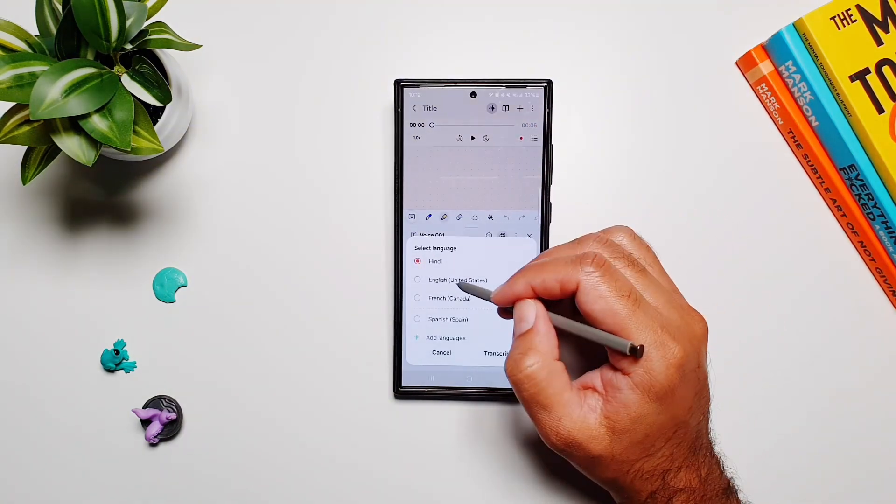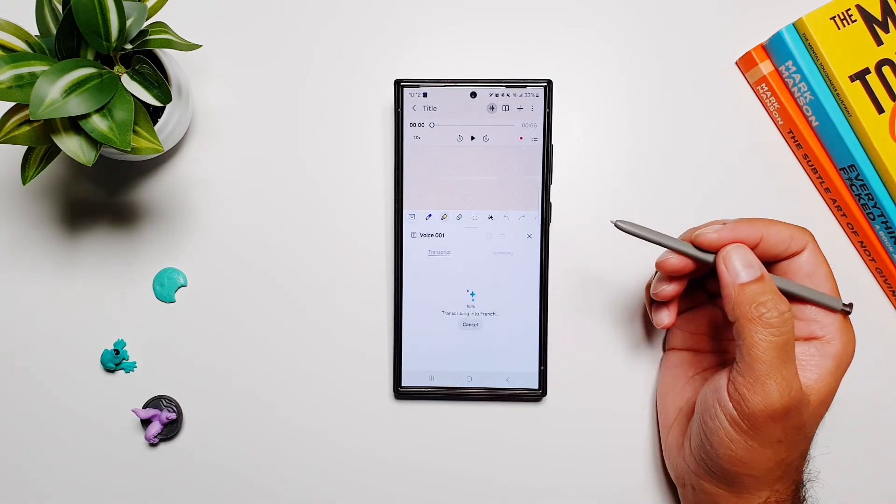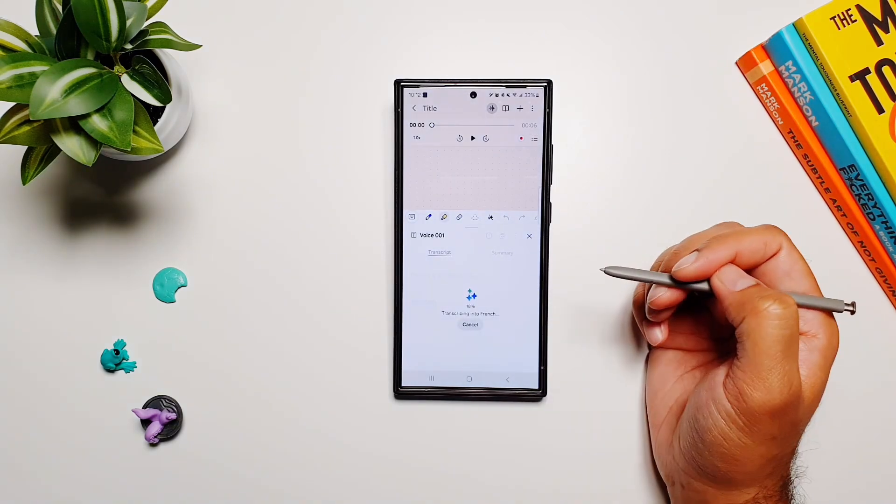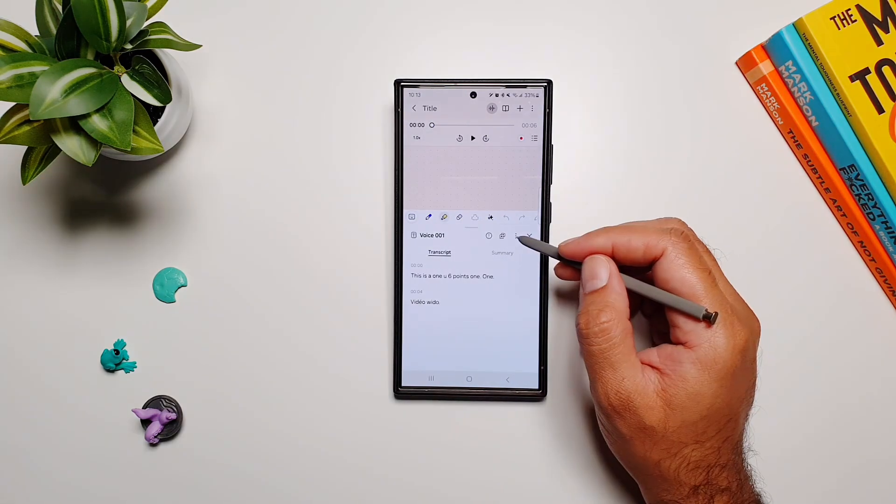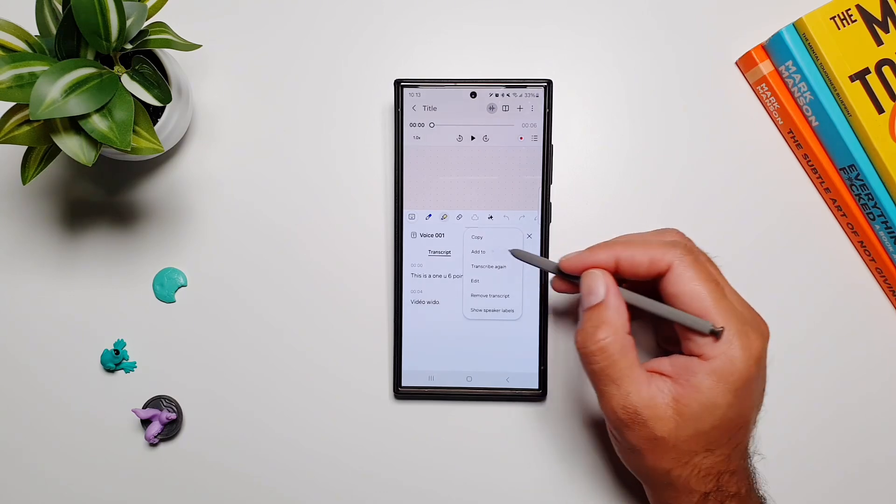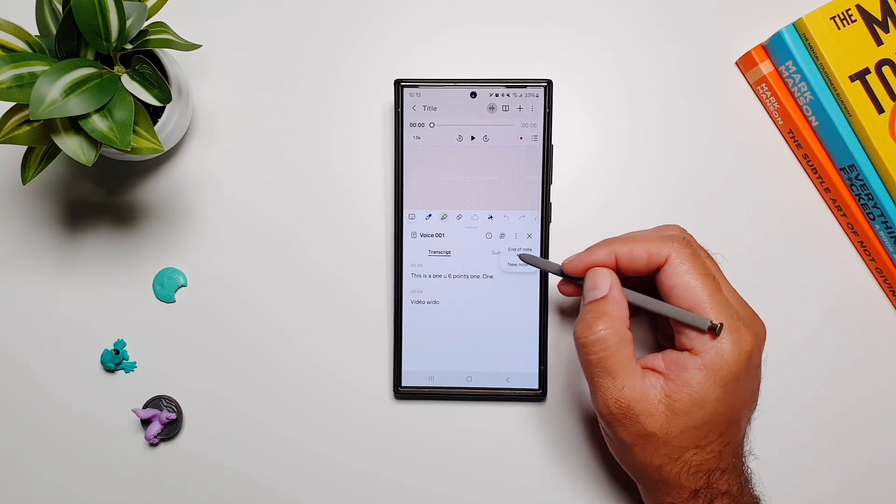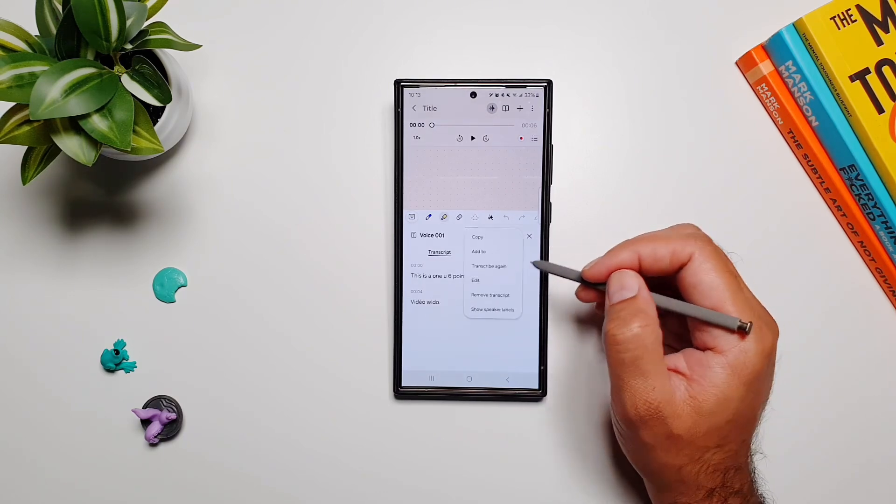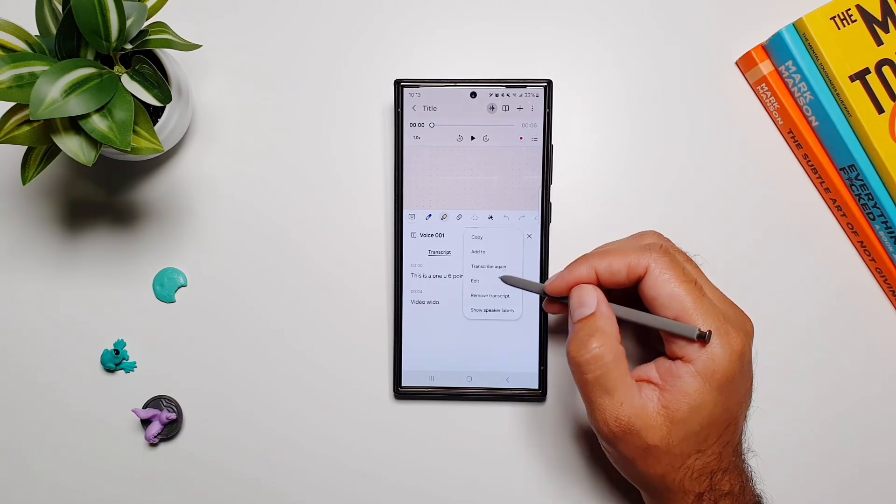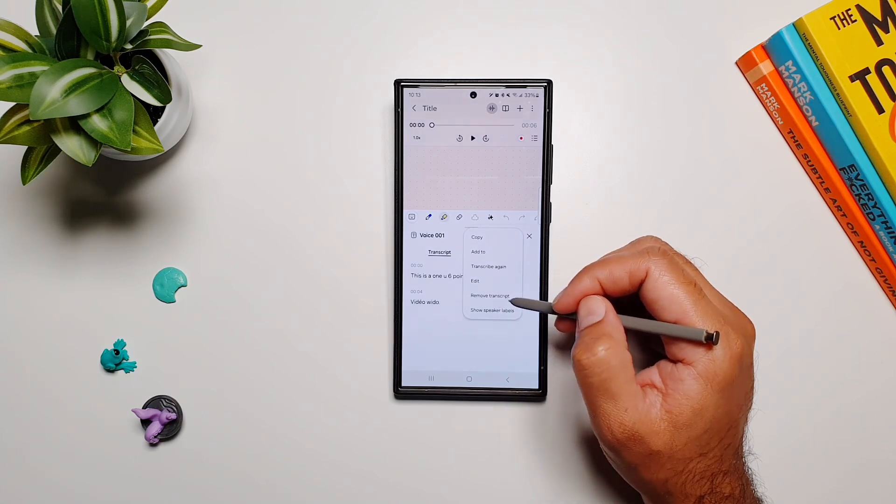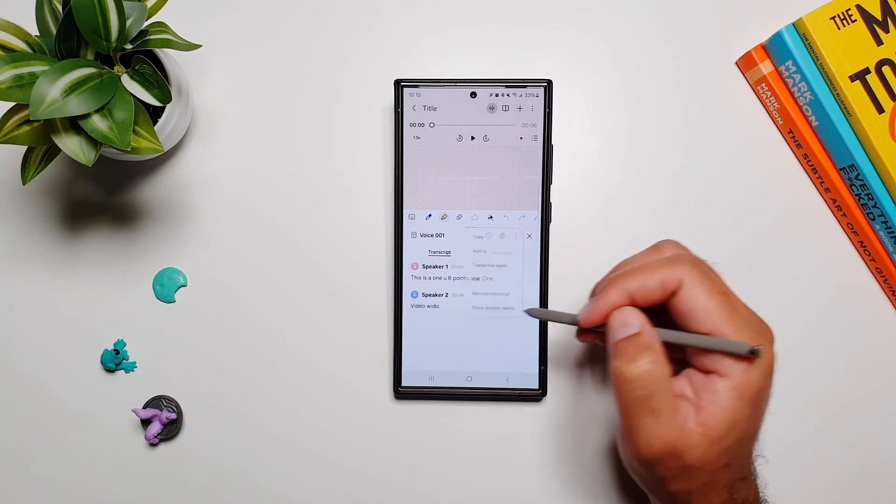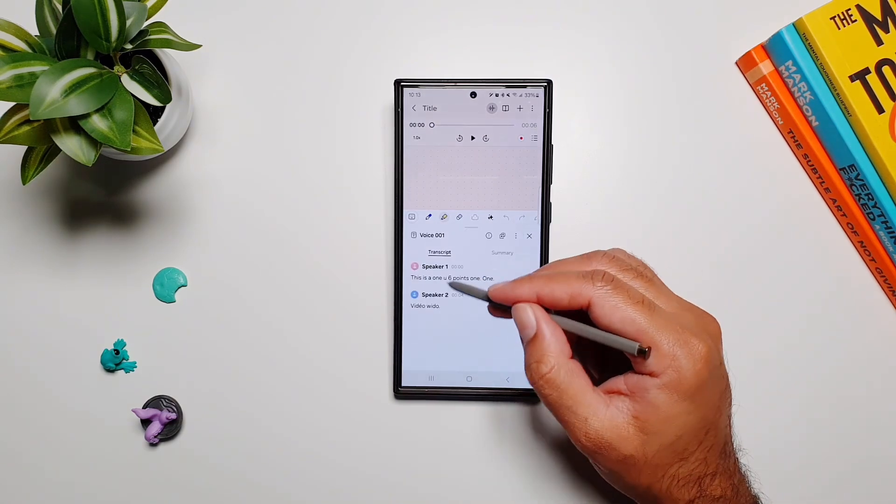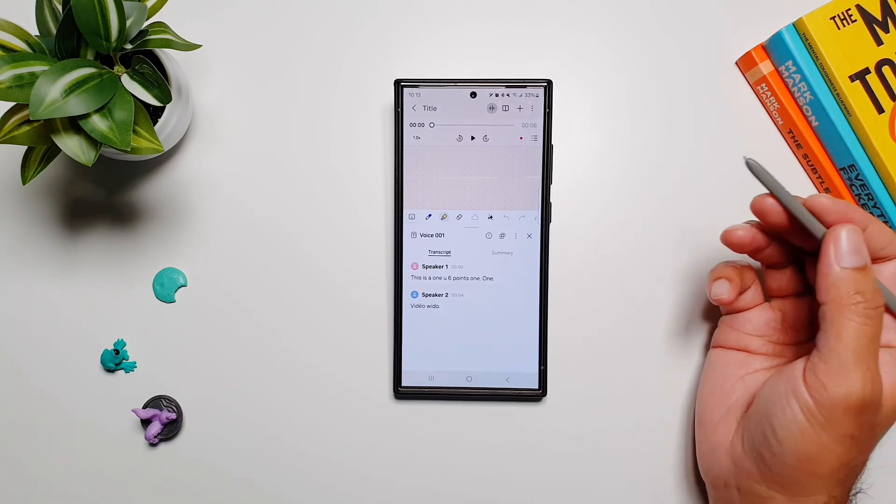But you can transcribe again into another language and it will do it for you. And then from here you can copy it, you can add to the end of the note or new note, you can transcribe again, you can edit it, you can remove this transcript, and you can also show and remove these speaker labels if you want.